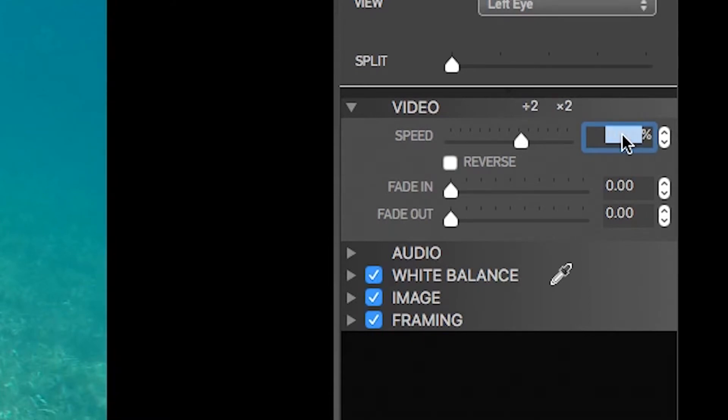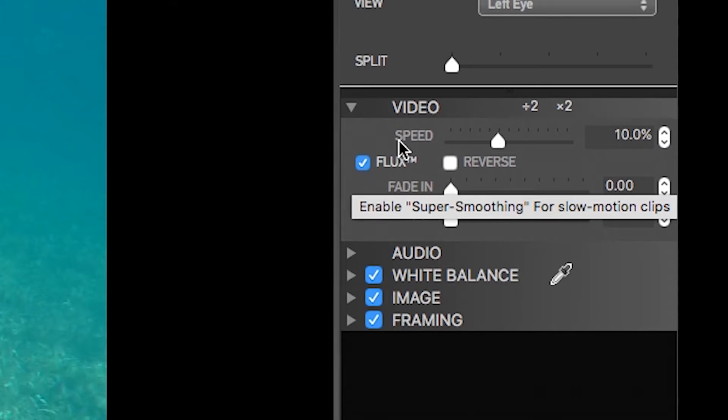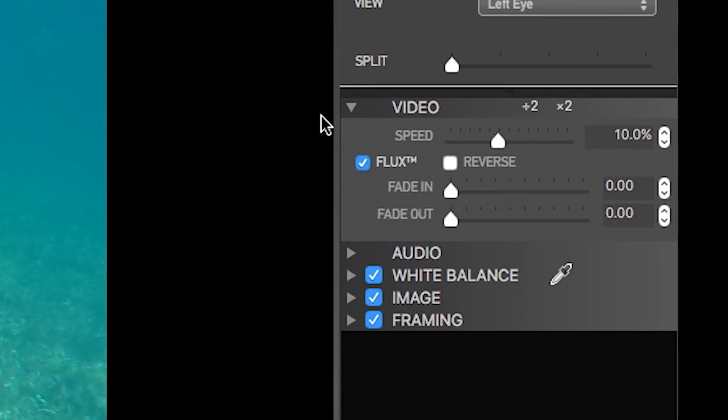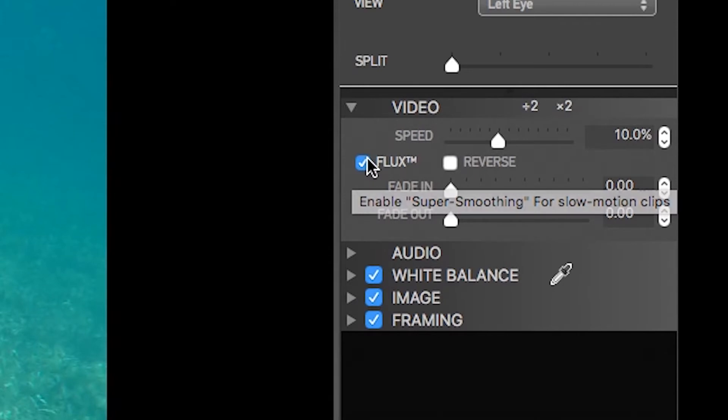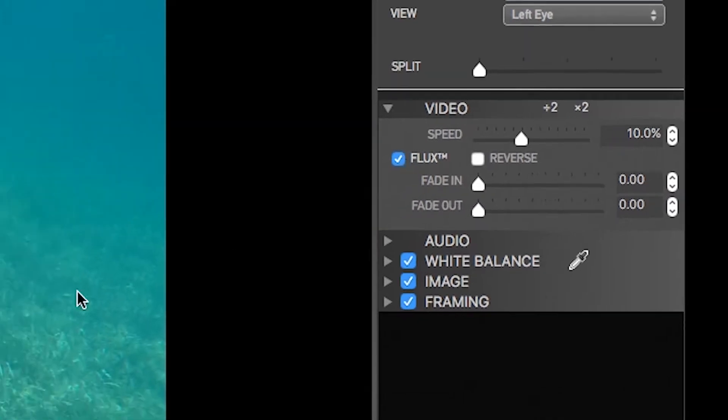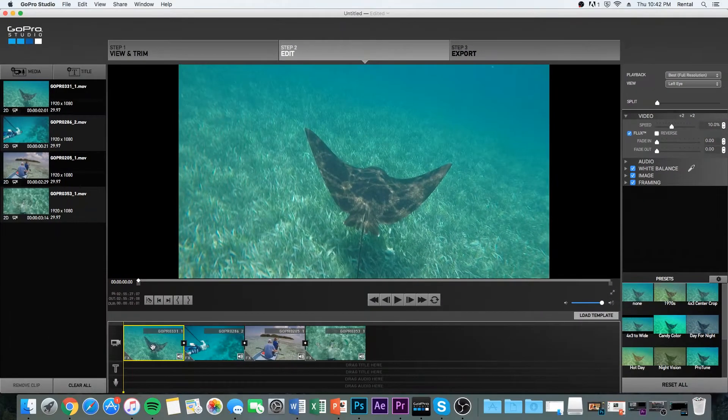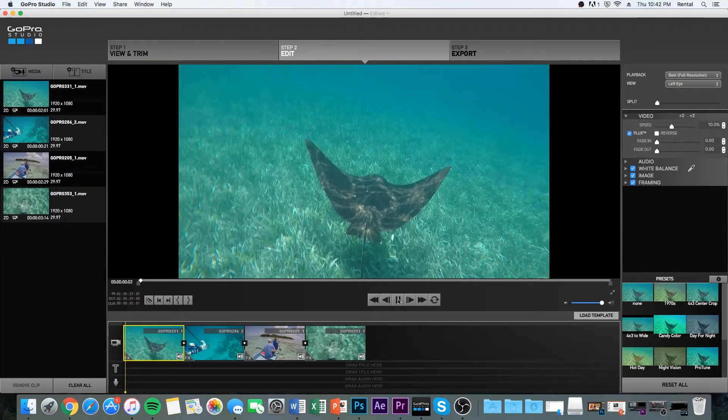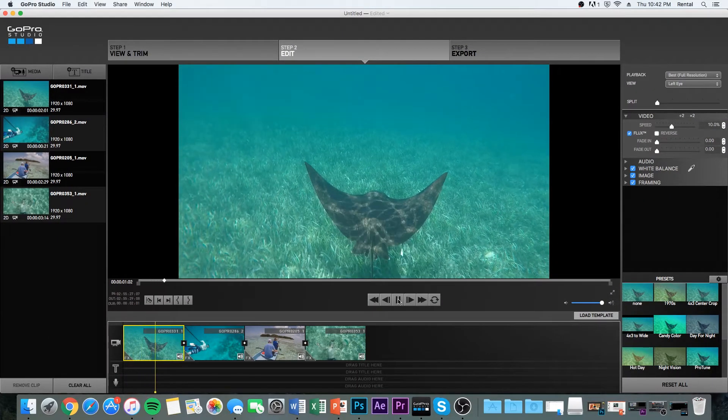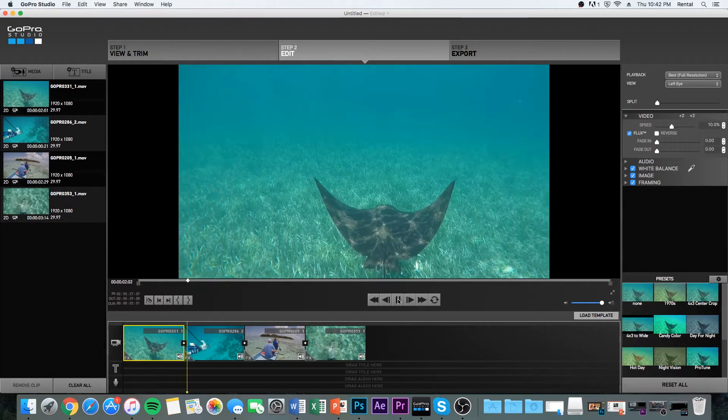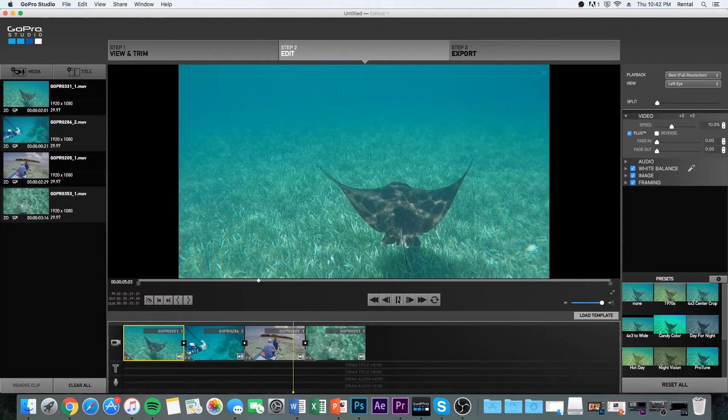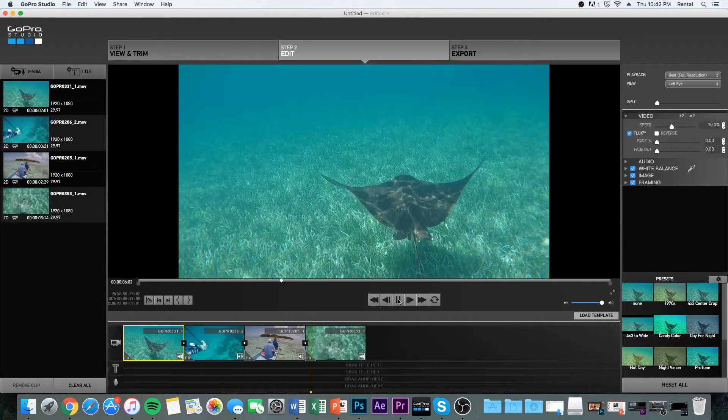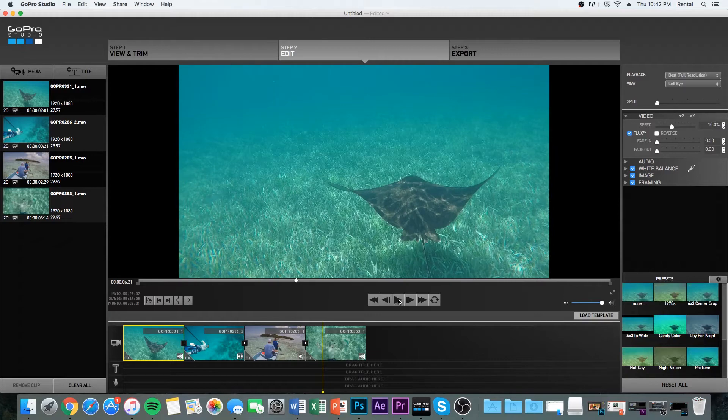We're going to do it 10%. You can do it whatever you want. You can do 5%, 25%, whatever. But what's important is you check that Flux box right there. What that's going to do is blend the frames. Okay, so we're going to look at the clip. It's going to look choppy because the frame blending will only apply when you actually export the video. And we're going to trim these clips even more.